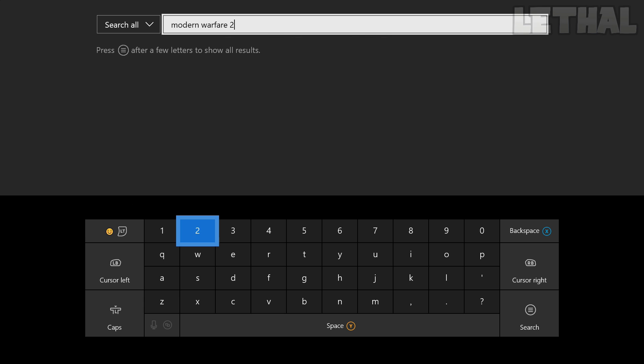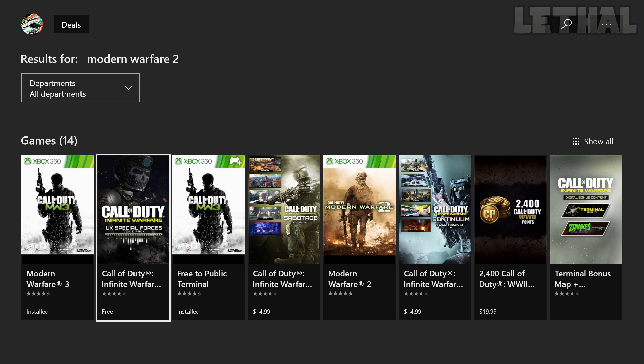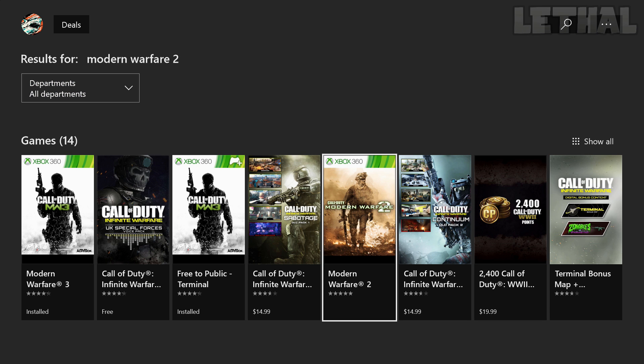And once you type that in, you are going to get this result, and you guys can see right here, it says Modern Warfare 2.